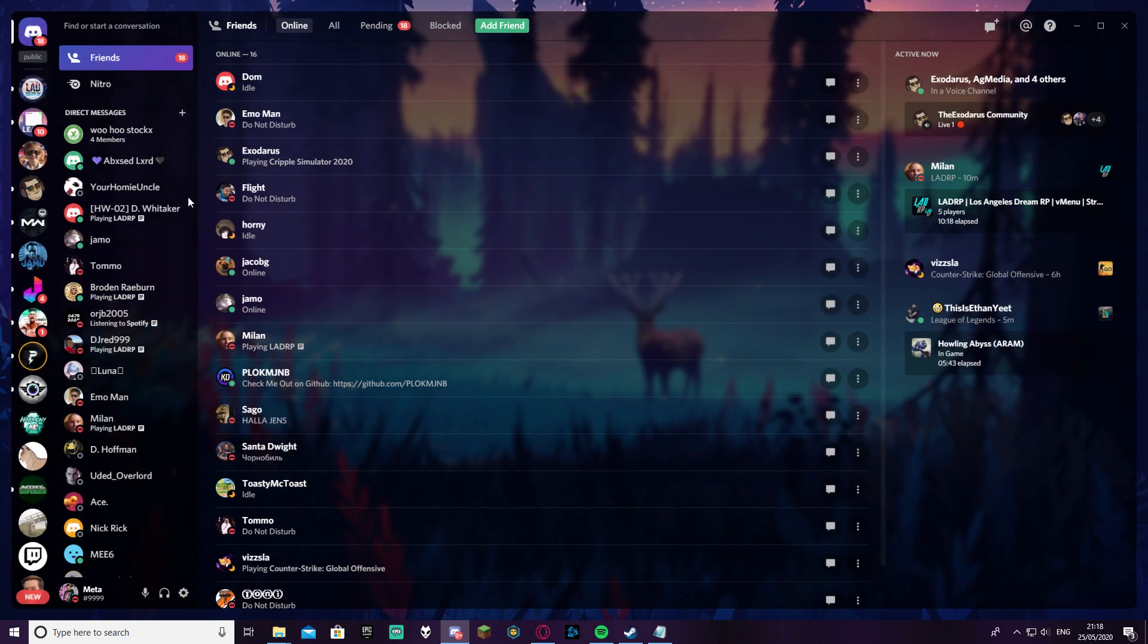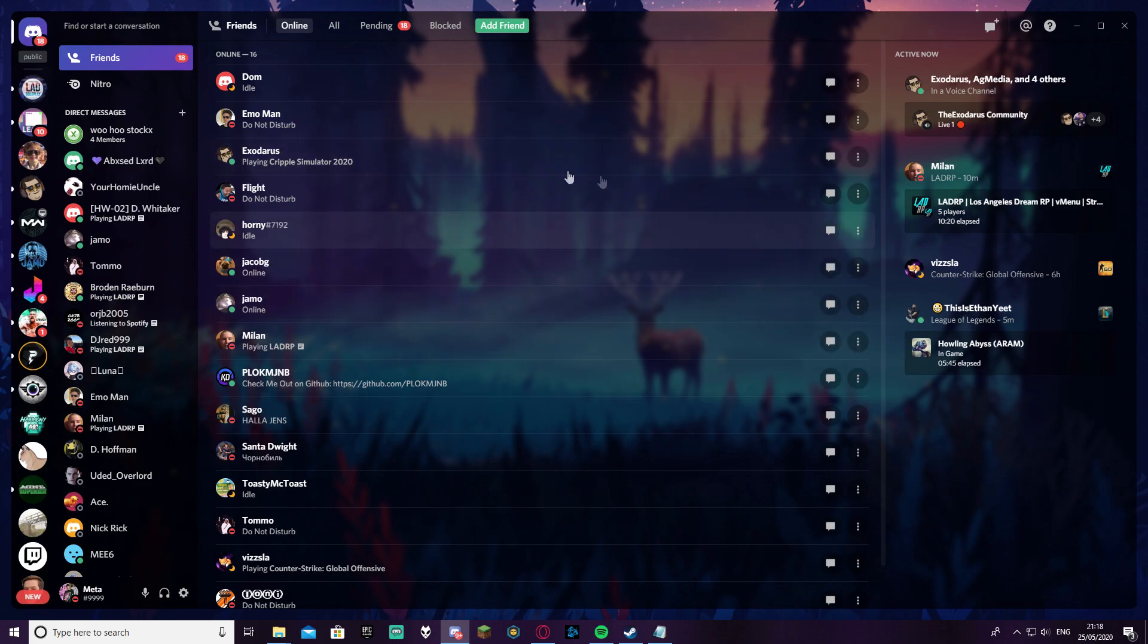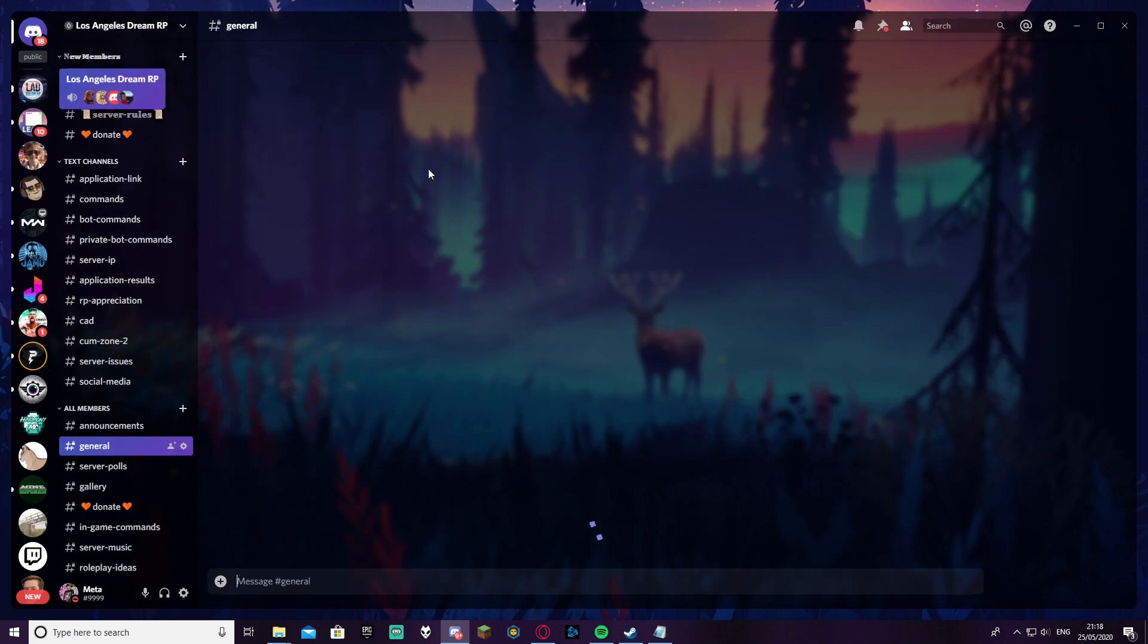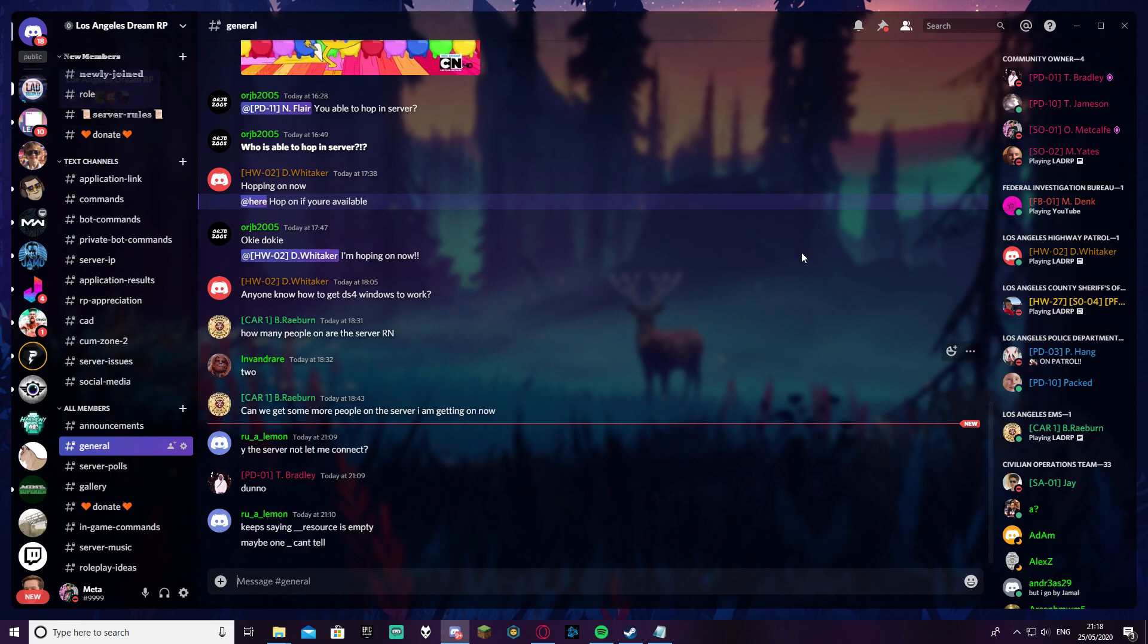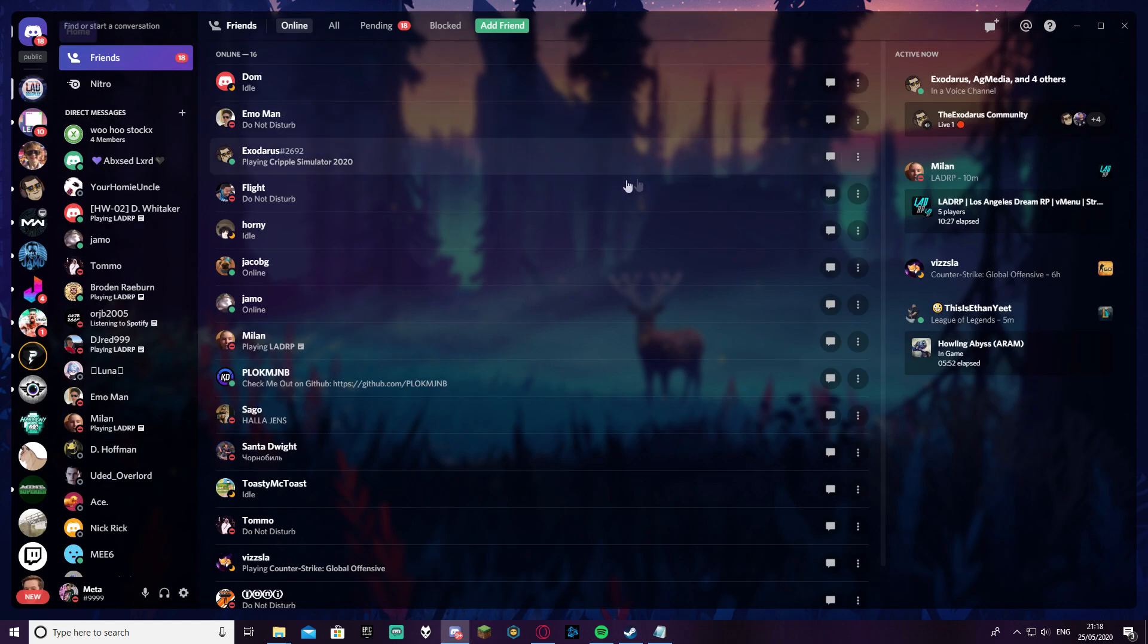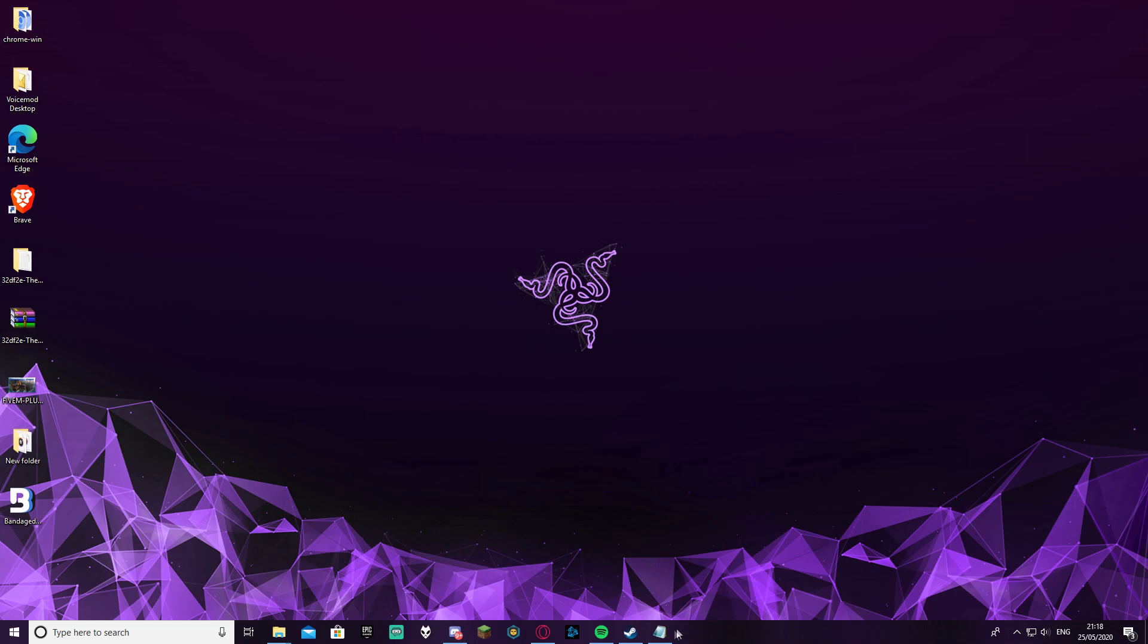As you can see now the Discord looks a lot nicer and cleaner. It's actually fixed now, it looks great. But you can obviously edit these things, for example the background which can be edited very easily.